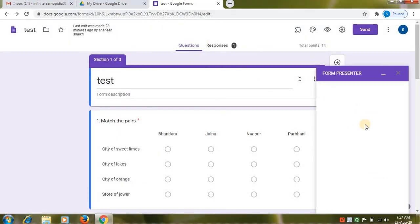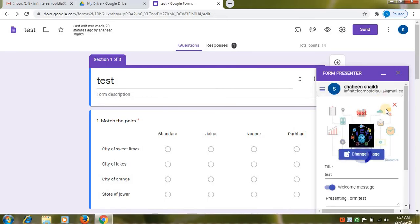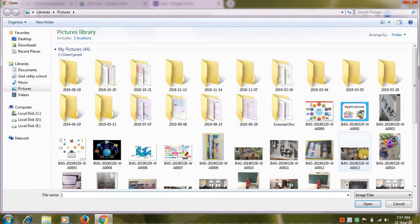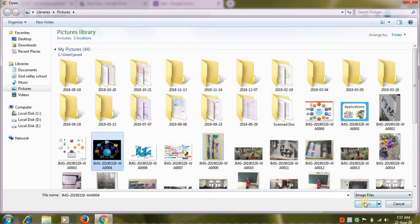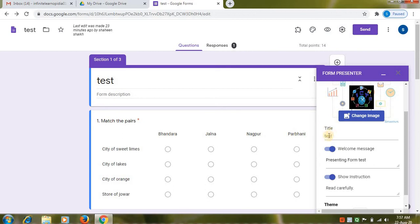Here you can see form presenter. You can choose image. Click on change image option. Select your image from your file. Then you can change your title. You can give your title. Then welcome message. You can type message for your students or else default message is presenting form test.